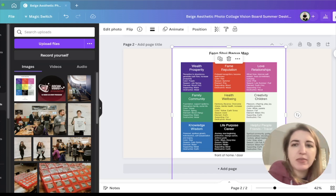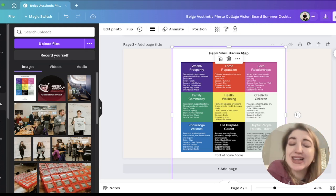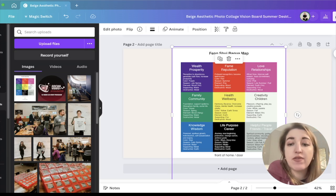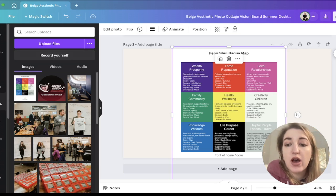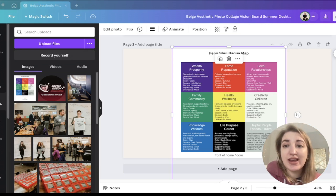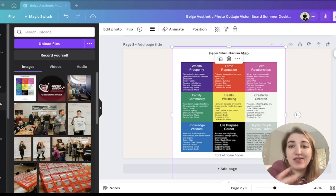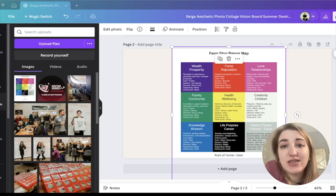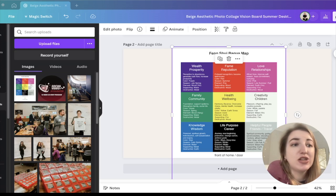This kind of reminds me of my 13 pillars. So I thought, why not use that framework for Canva so we can actually come up with ideas for different things to put on your vision board.